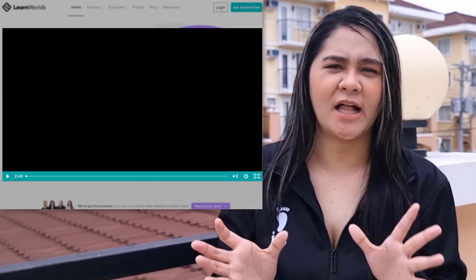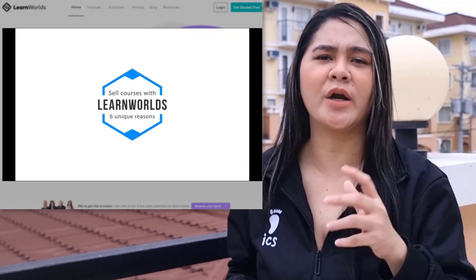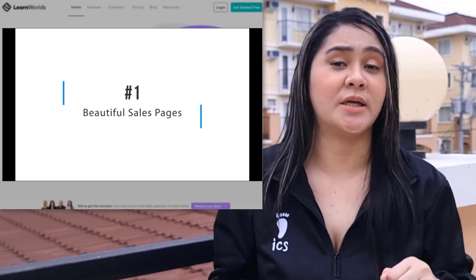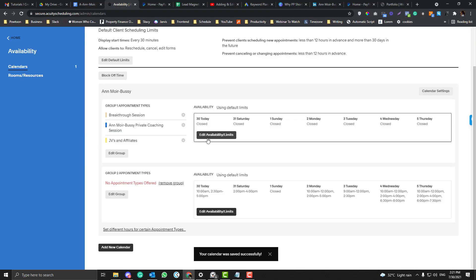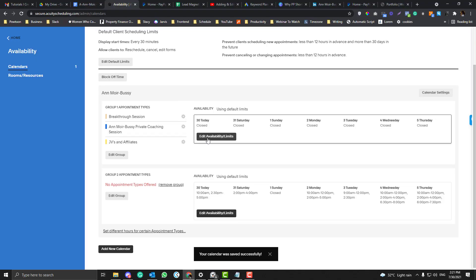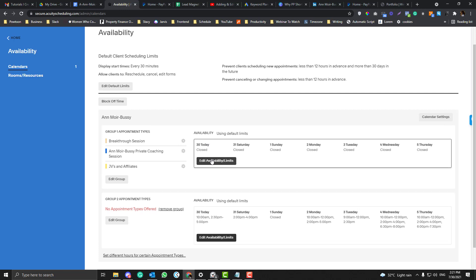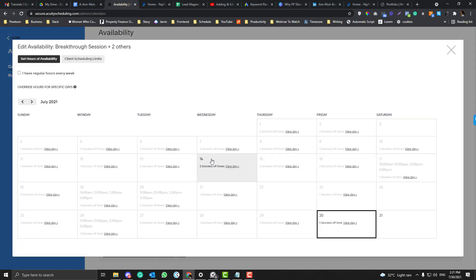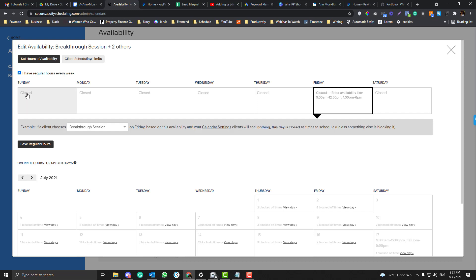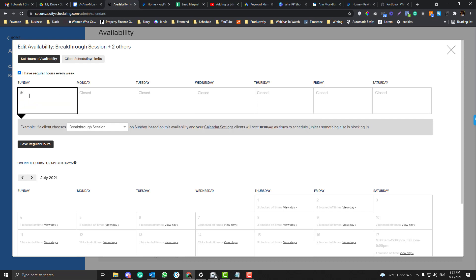Let's get back to the tutorial. It's Availability and Limits, so click that one. Now if you have regular hours every day, you have really solid everyday office hours, you can just click I Have Regular Hours.